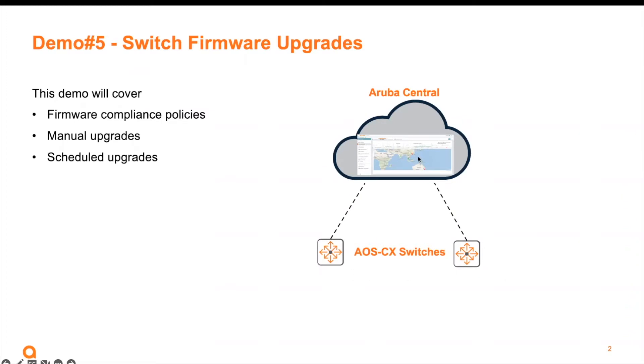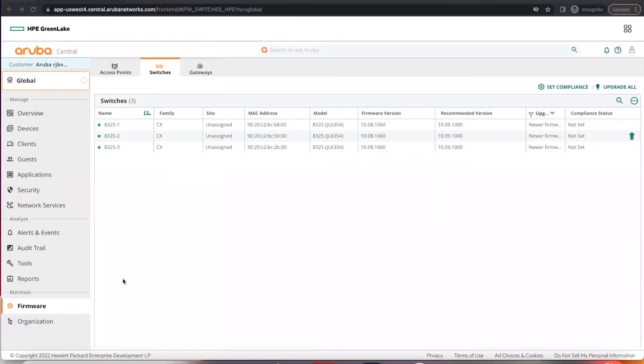In Aruba Central, if you go to your desired group, maintain firmware, you will be able to see your switches, the current firmware release, and the recommended version.